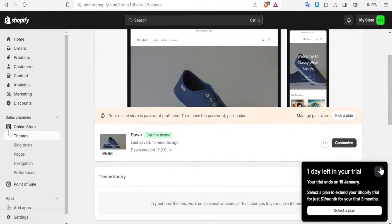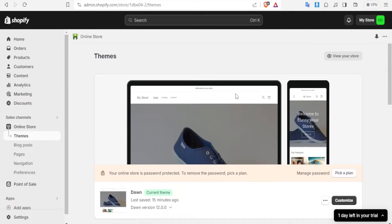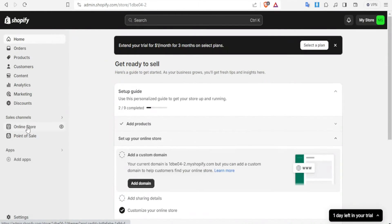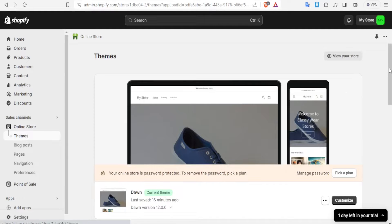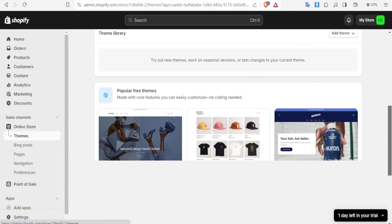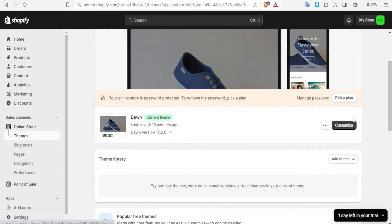So you'll basically come to your Shopify store. Here I'm already logged into my Shopify store, and then you click on Online Store, then you click on Themes where your store with the products and all that is. Then you click on Customize on the right hand side.